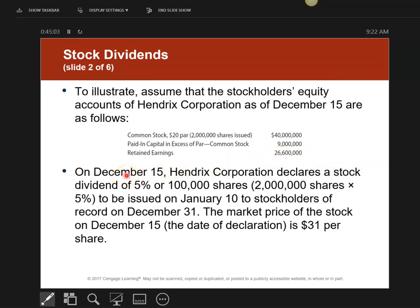On December 15th, date of declaration, I'm going to declare a 5% stock dividend, which means I'm going to take 2 million shares times 5% — I'm going to issue 100,000 shares of stock. I'm going to issue it on January 10th, which is my date of distribution, to stockholders on record of December 31st. On stock dividends only, you need to know the market price of the stock on the date of declaration — on that day it was selling at $31 per share.